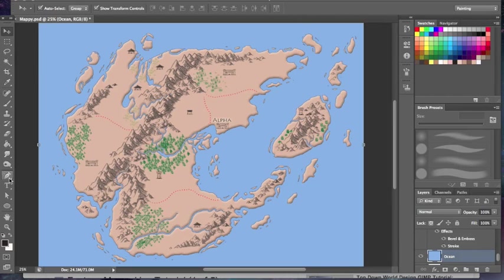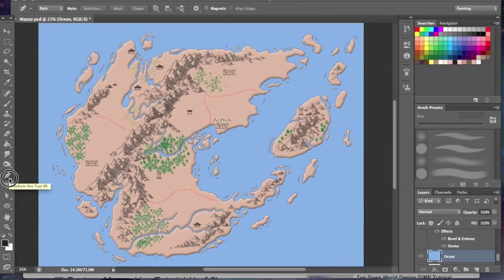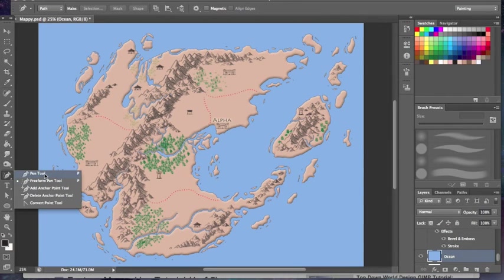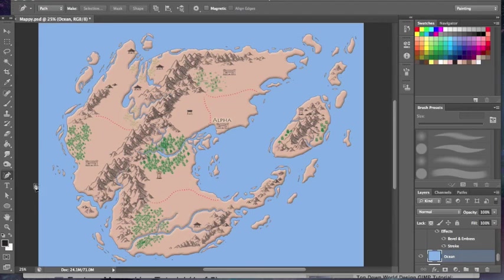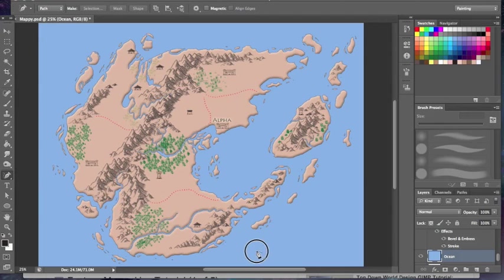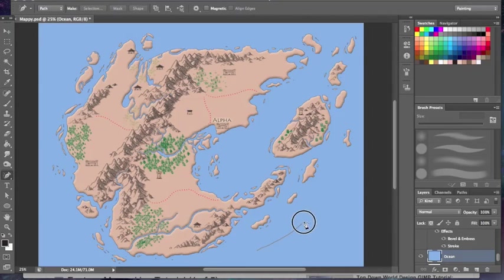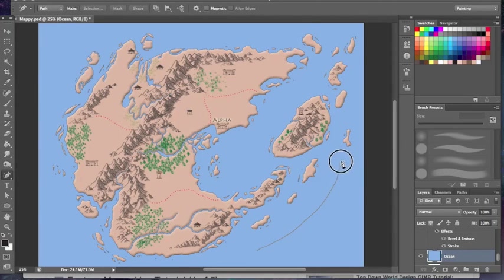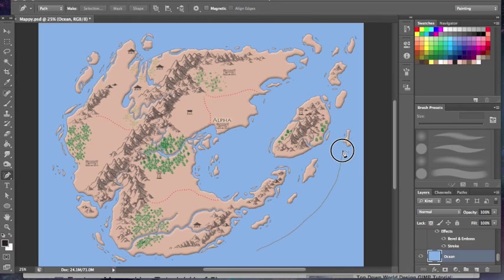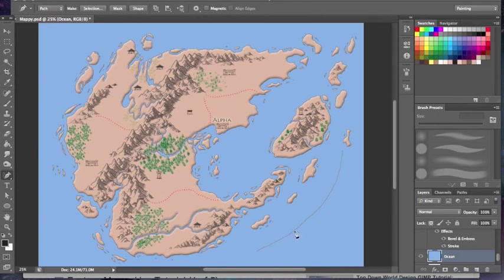First we're going to grab our pen tool and put it on the freeform pen tool setting. Following the curvature of these islands, I'm going to draw a slightly curved line. You don't want to get too bent in the shape, because then the letters are going to run together and you won't be able to read it.